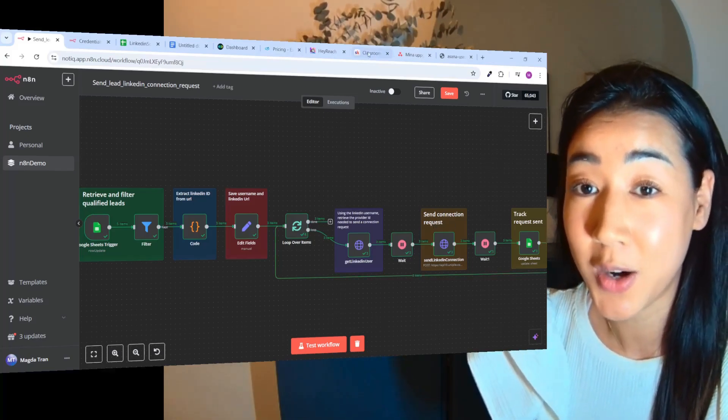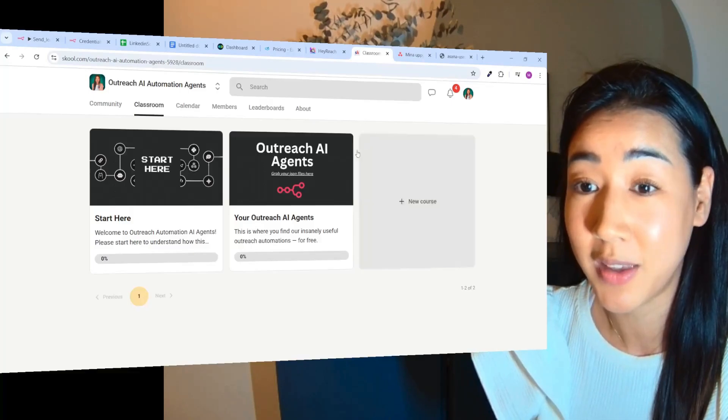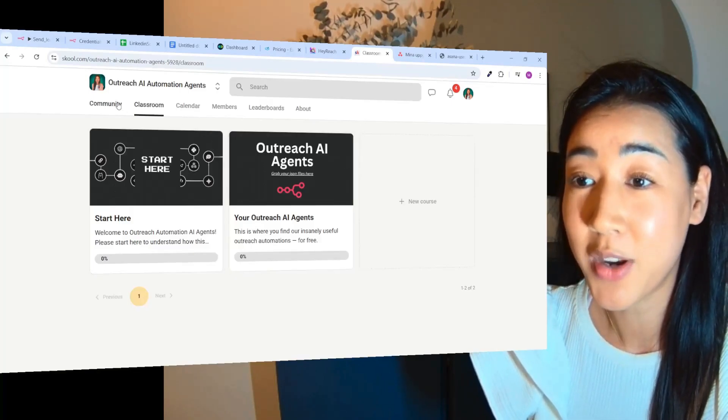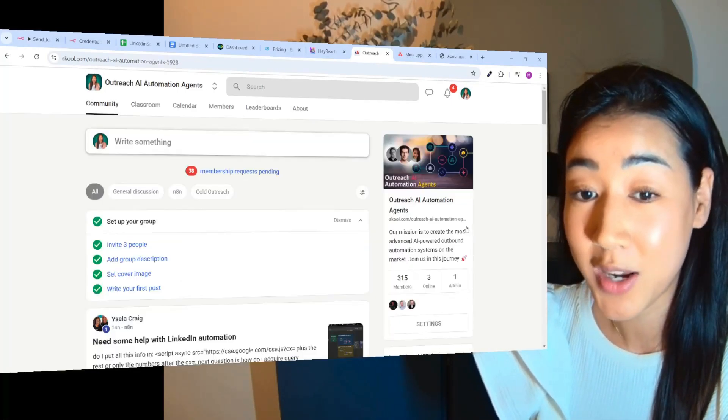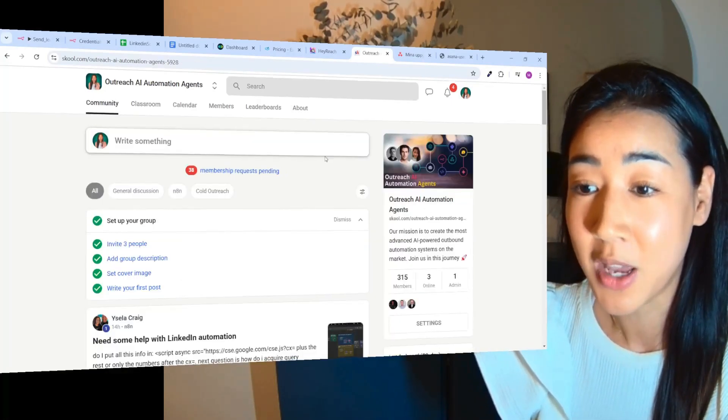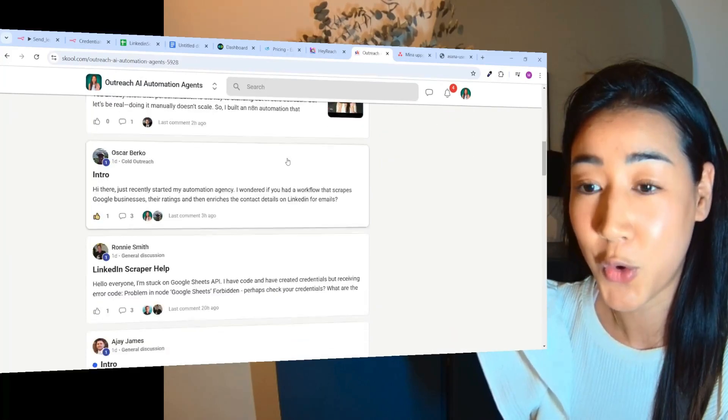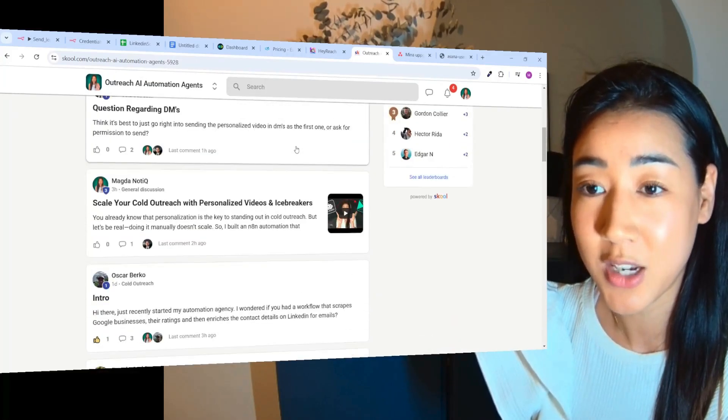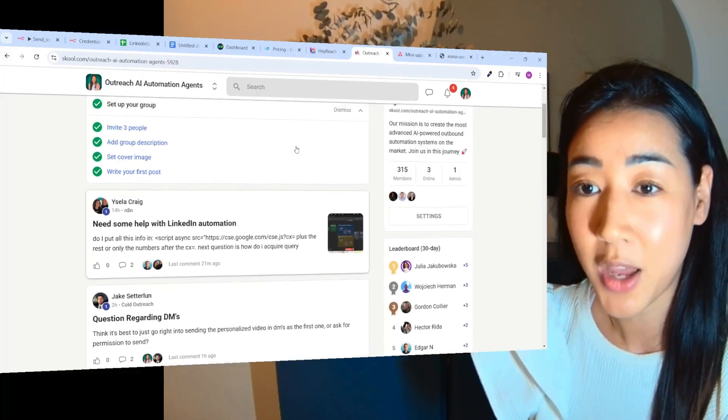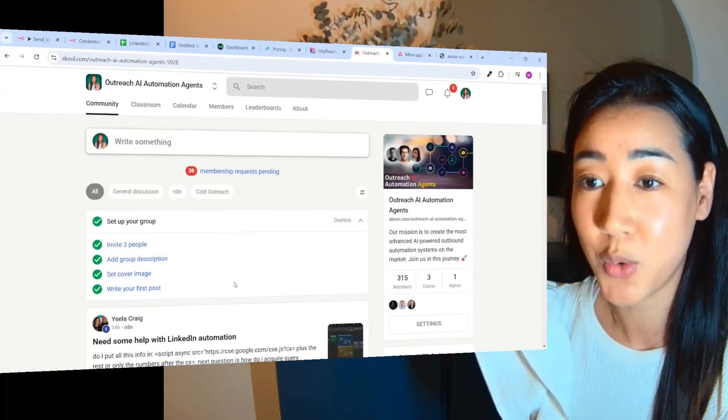...then make sure to join our School community where we have now more than 300 members with a lot of ongoing conversations about outreach and automation.